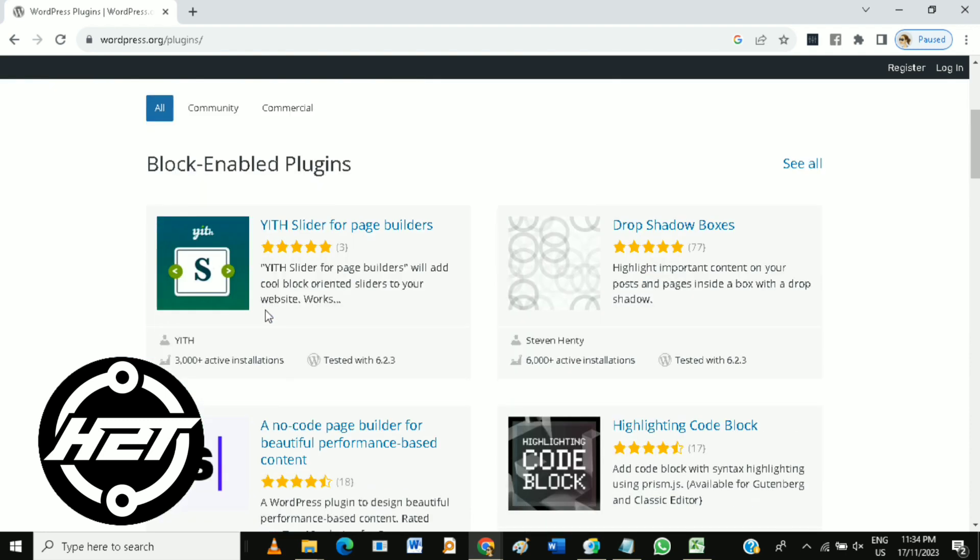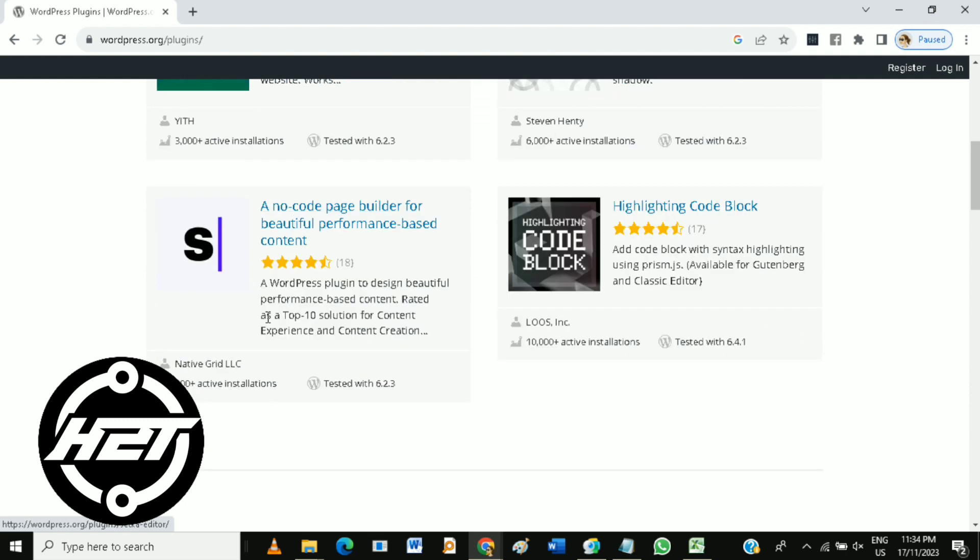Plugins allow you to extend and customize the functionality of your WordPress site. You can tailor your site to meet specific needs or add features not provided by default.